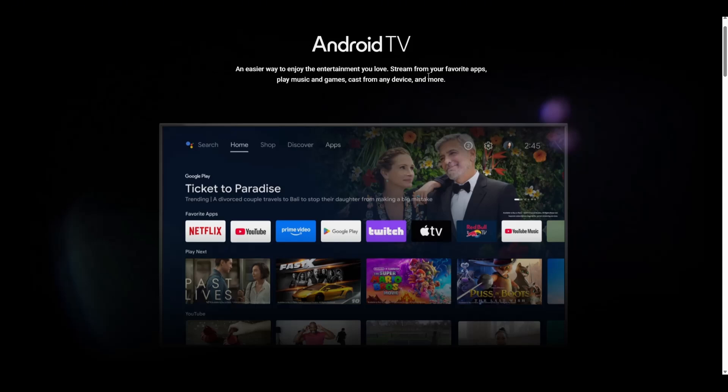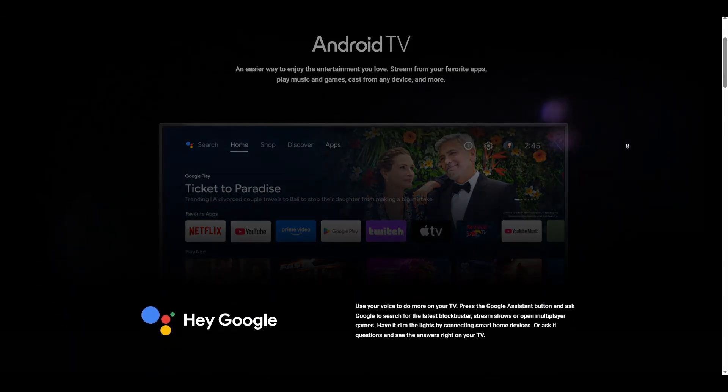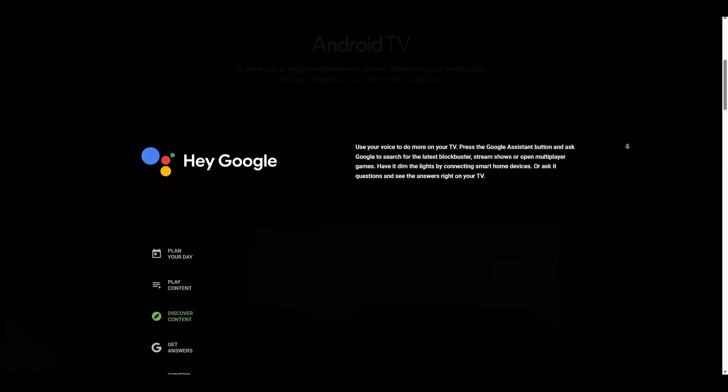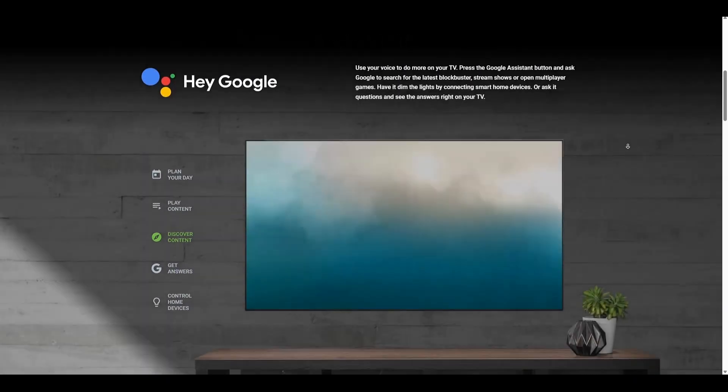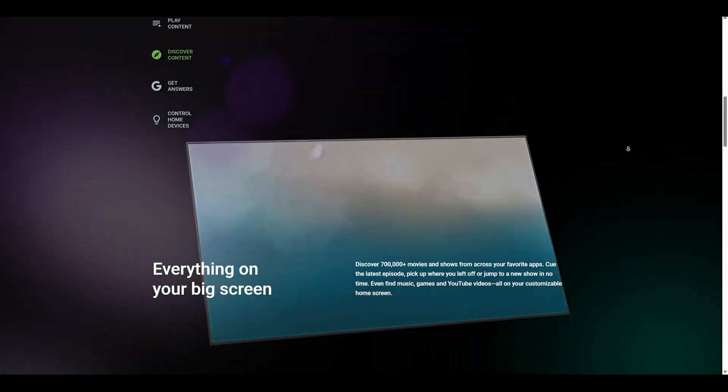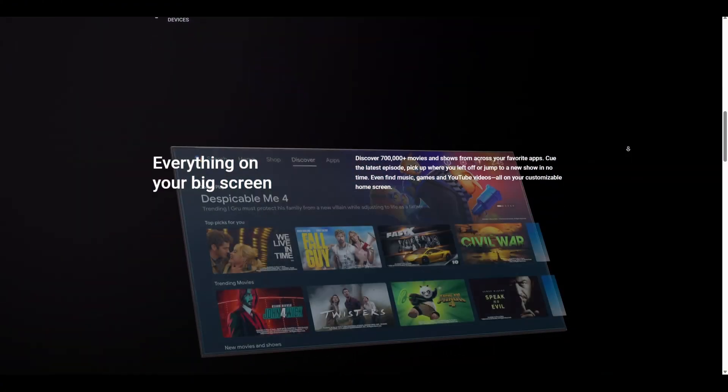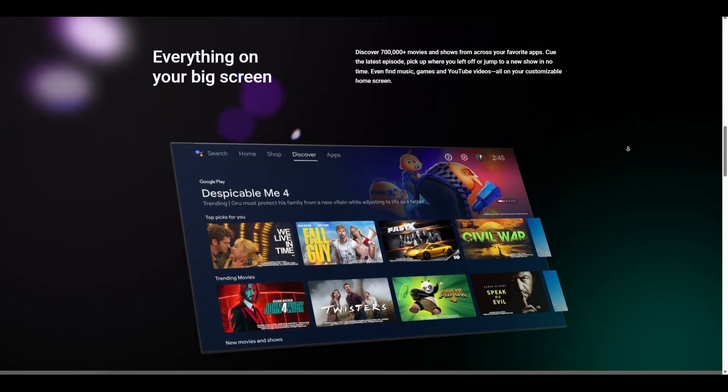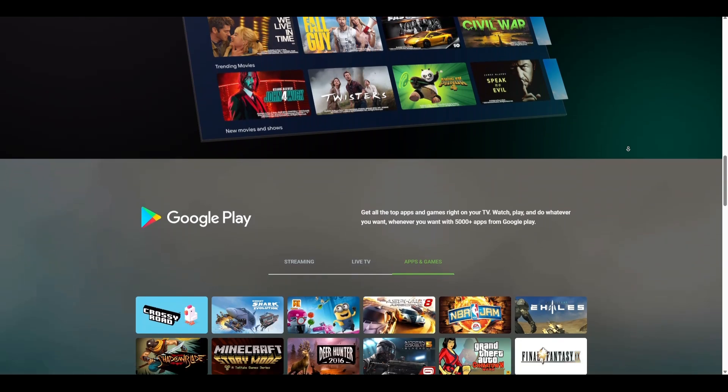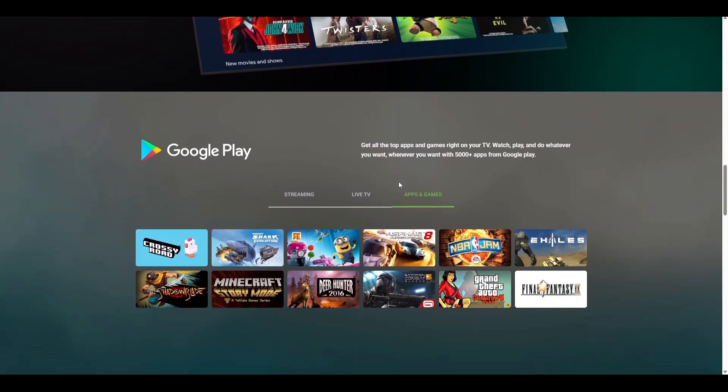The system will initialize and you will see the Android TV setup process. Choose your preferred language and connect to the internet. If your Wi-Fi adapter is not working, you can connect an Ethernet cable. Select Virtual Wi-Fi to enable the internet connection through Ethernet.